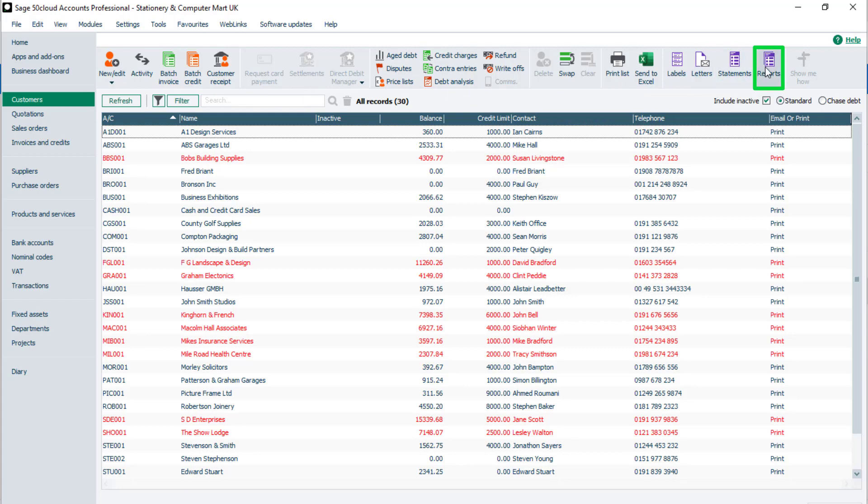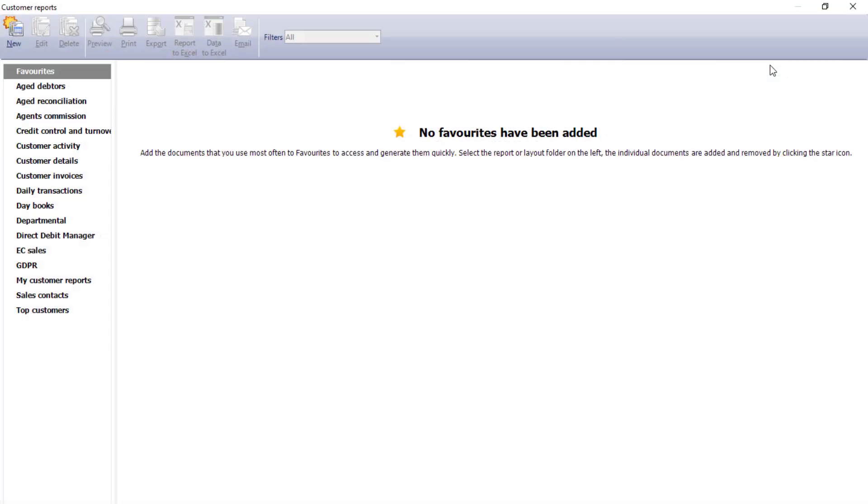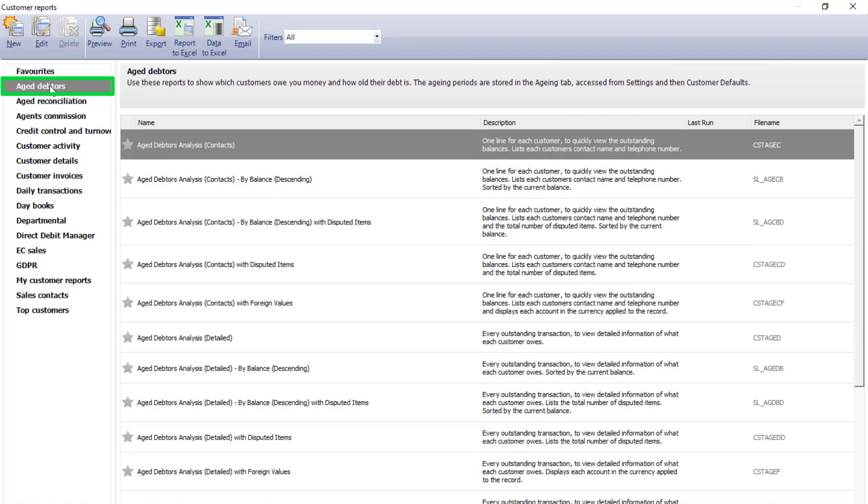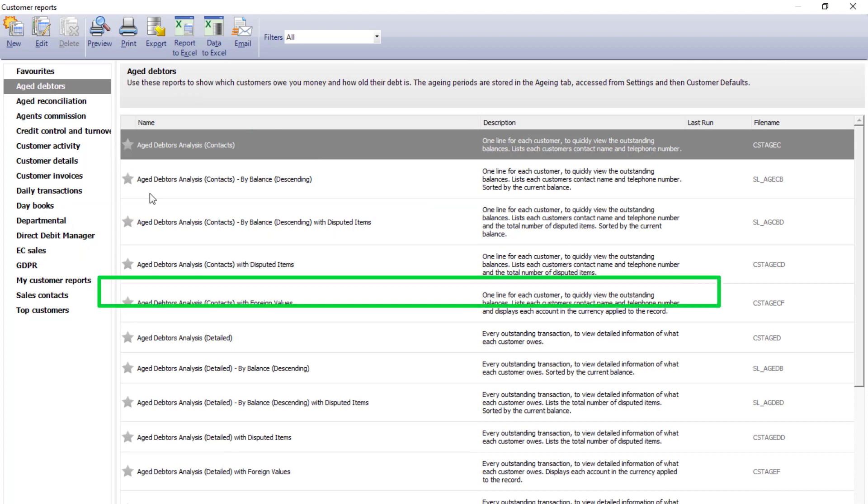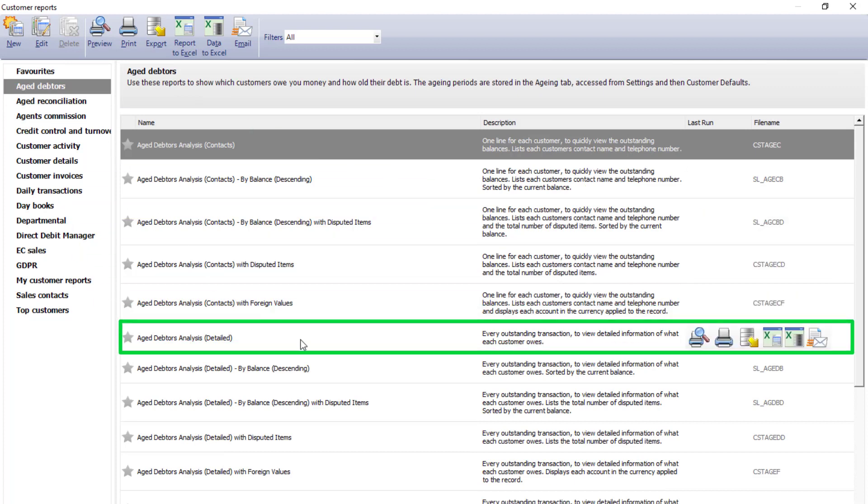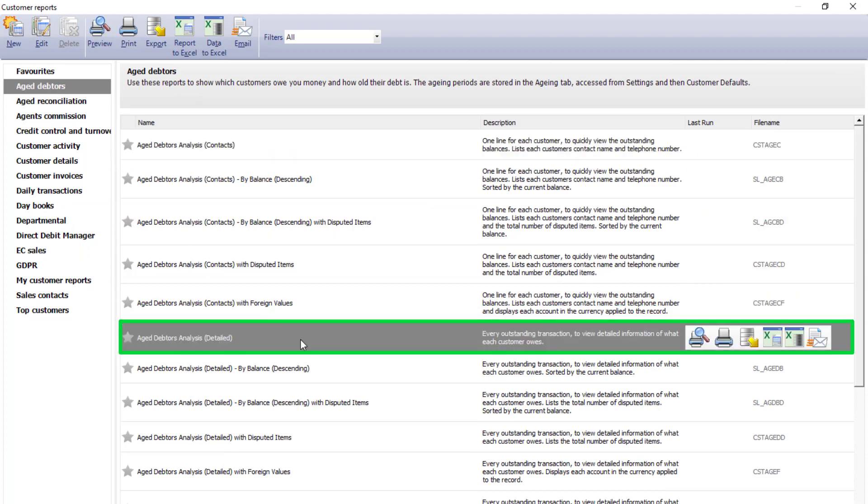You then click Reports, open the Aged Debtors folder, and then select the required report. In this instance, the Aged Debtor Analysis detailed.